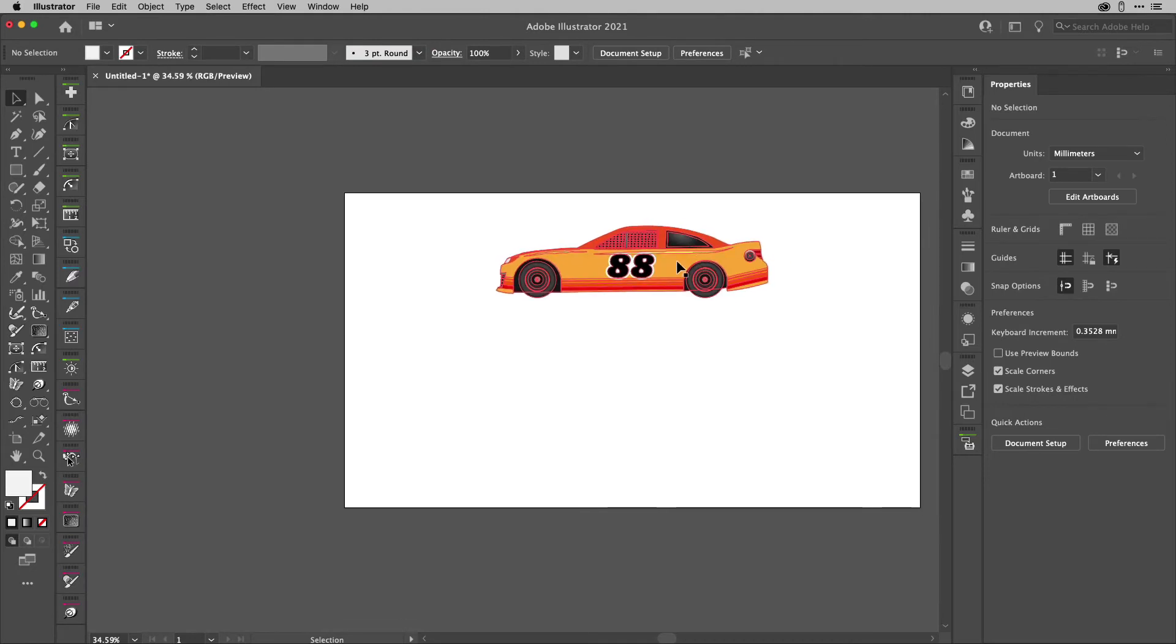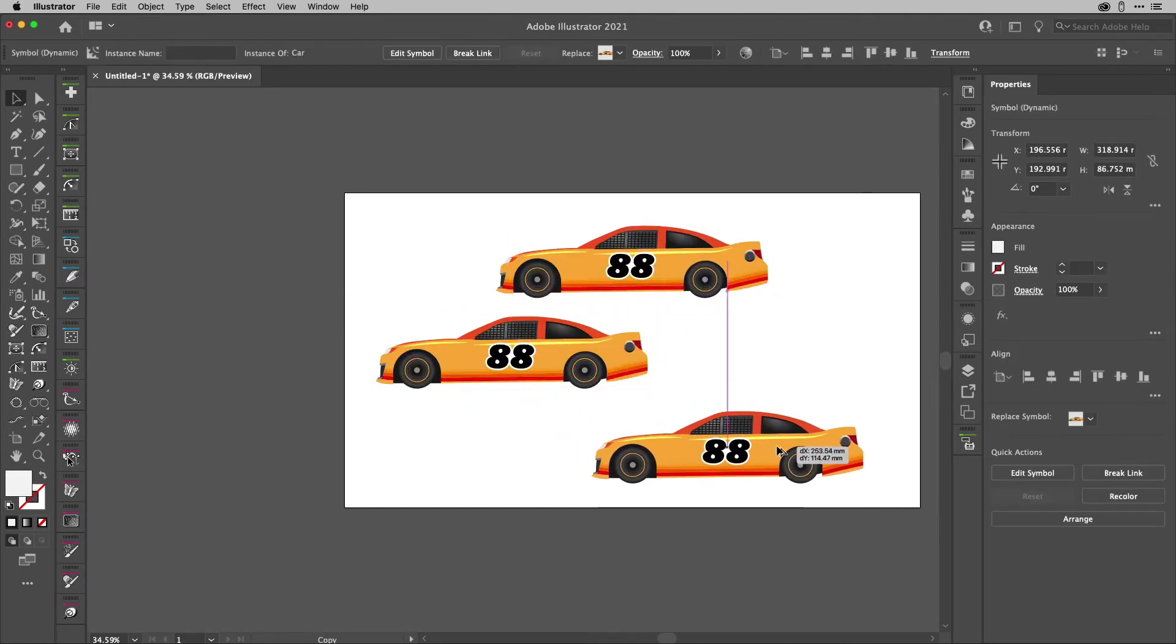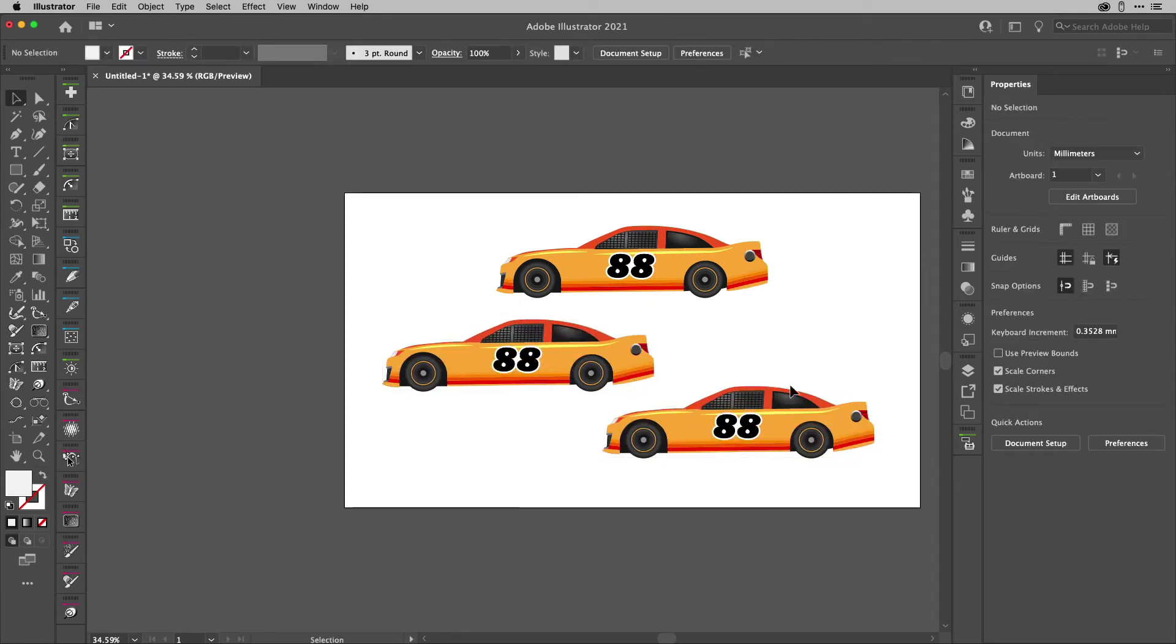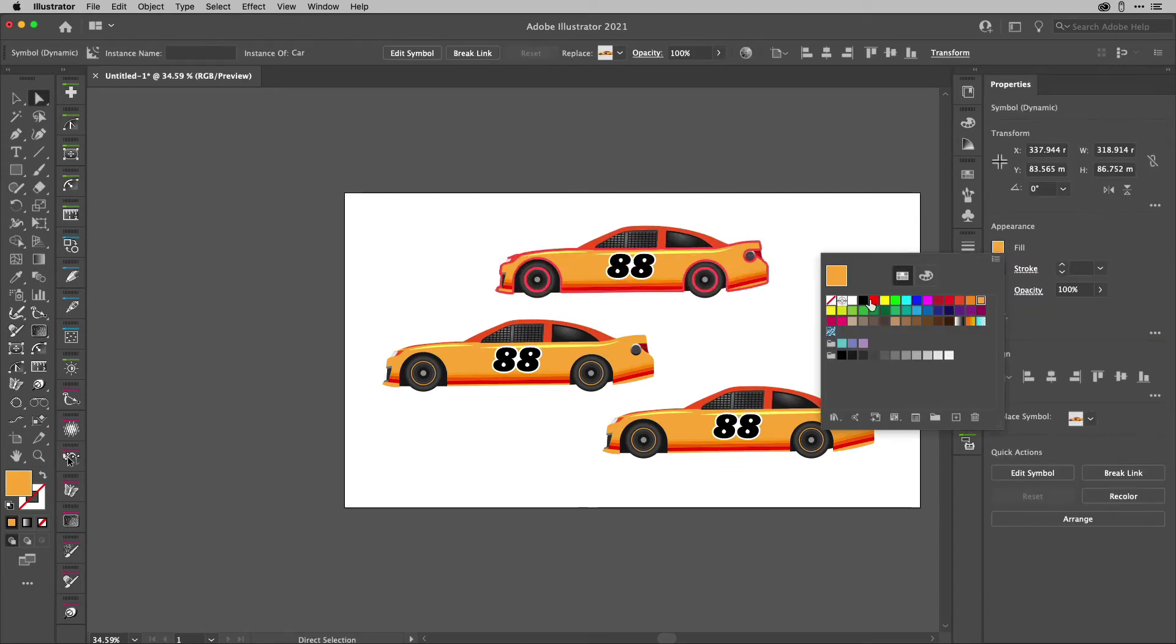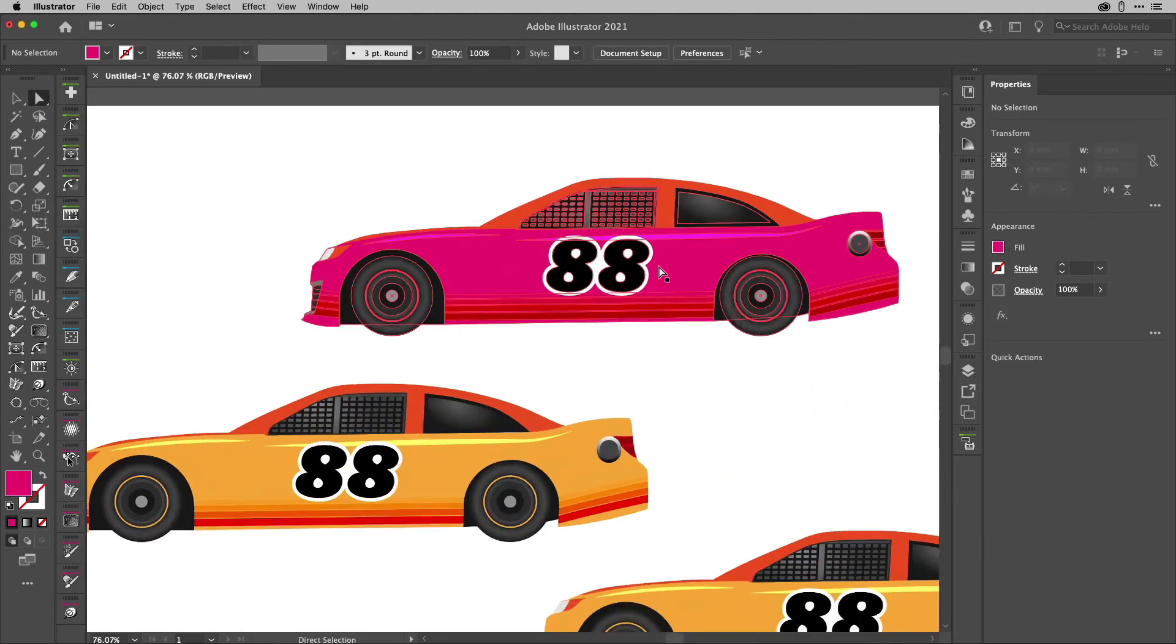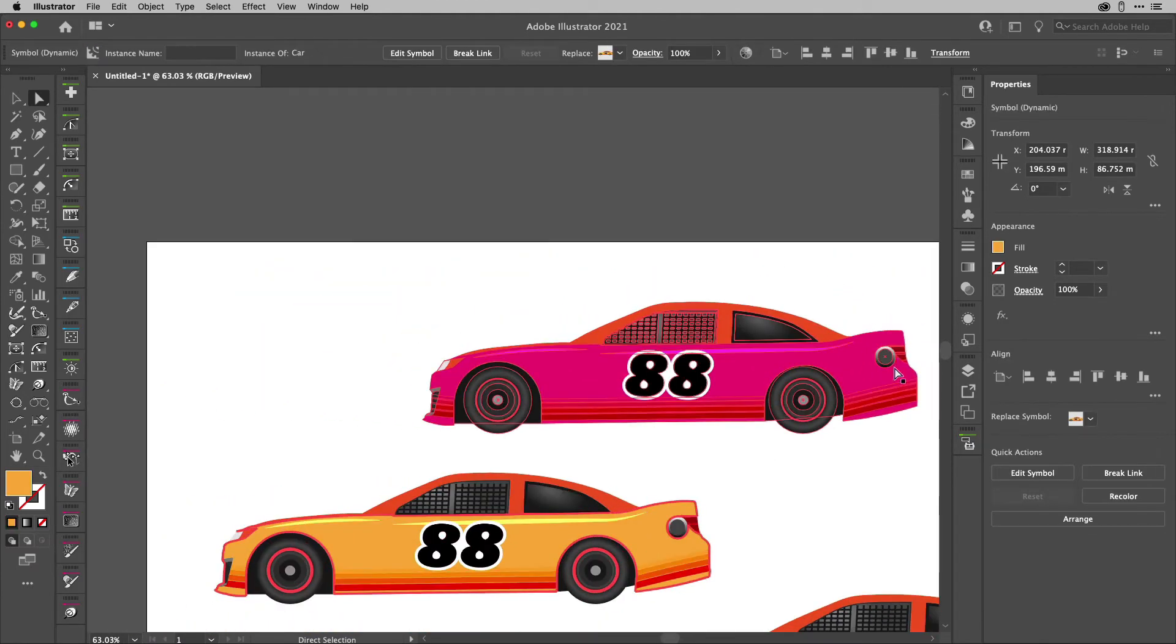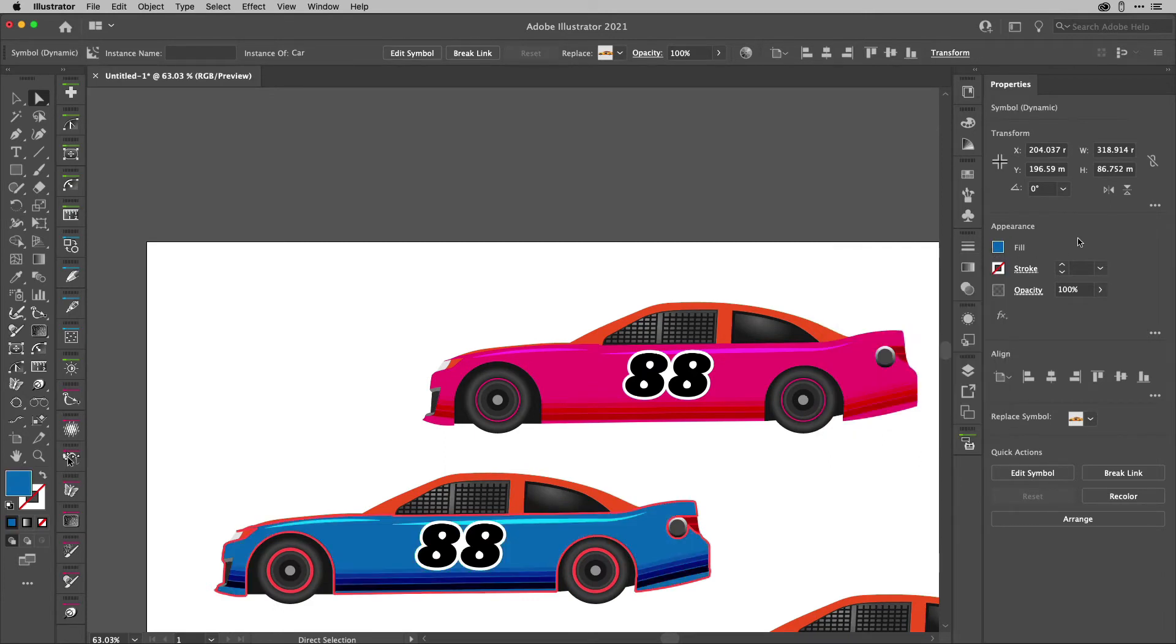but what I'm going to do is I'm going to option or alt drag a few more instances. Now this one here, what I'm going to do is I'm going to select my direct selection tool. I'm going to click on that body work and then I'm going to change the color. And that's something you can only do with newer symbols. Now look at that. You can see that the colors changed nicely there. I'm going to click on this one and I'm going to choose another color here. What color should we go with this one? Blue? Okay. We'll do blue. That's really good.